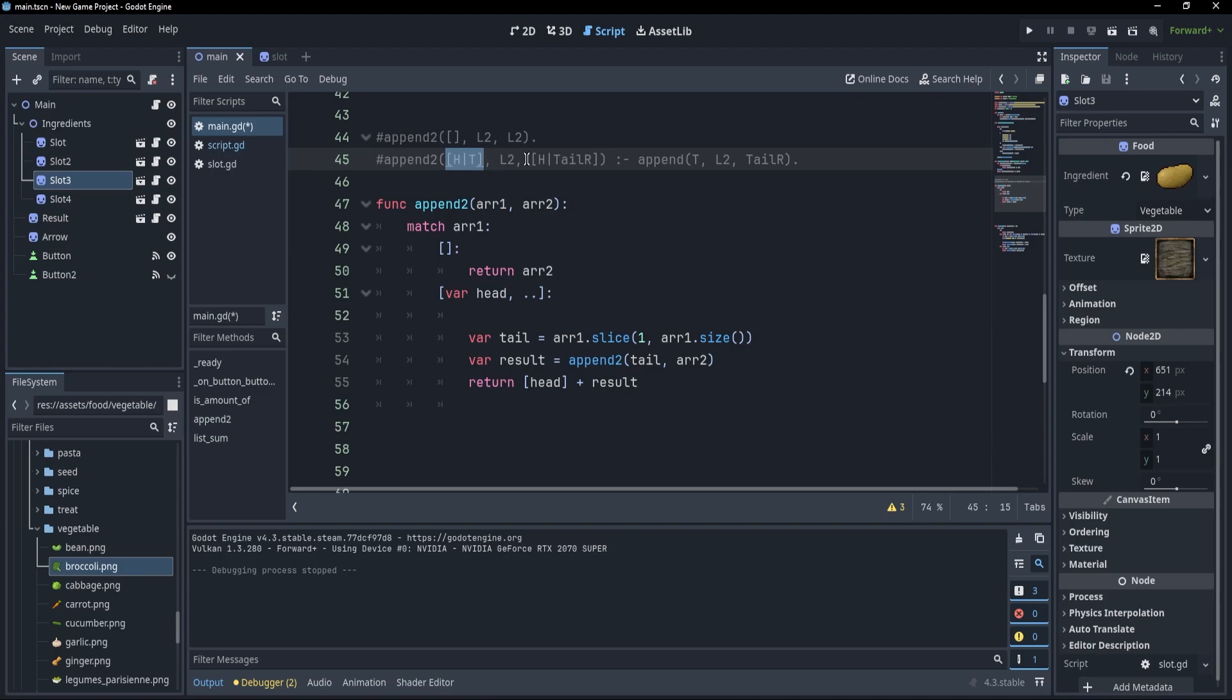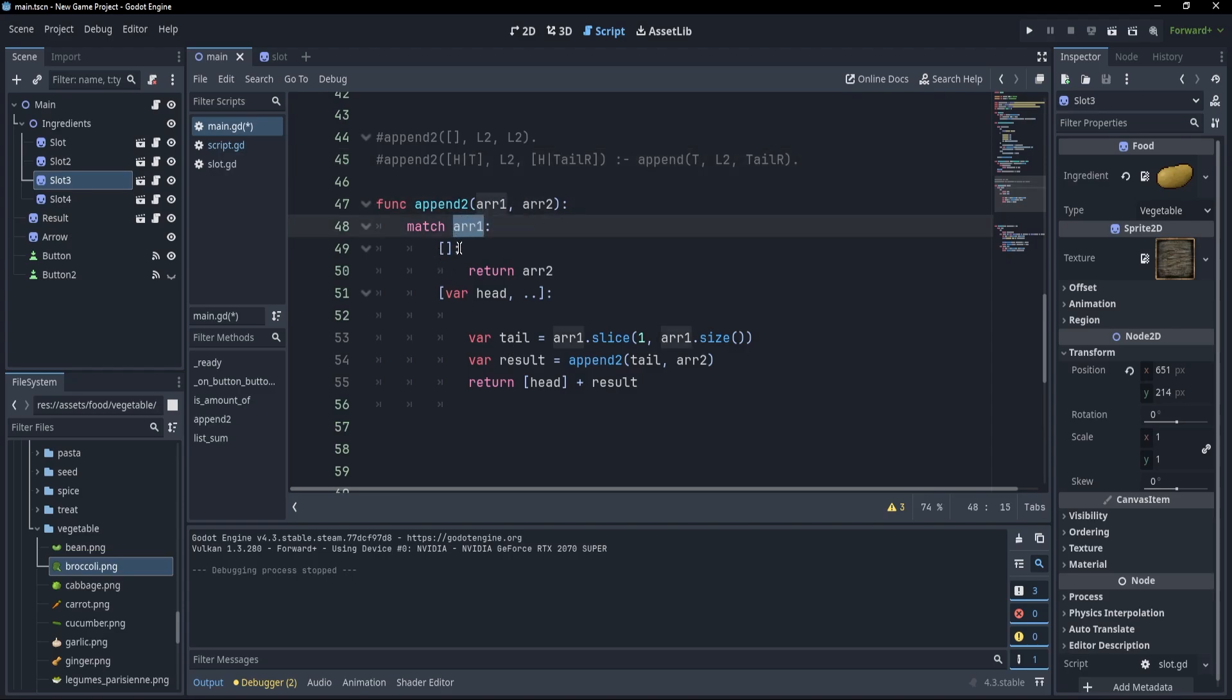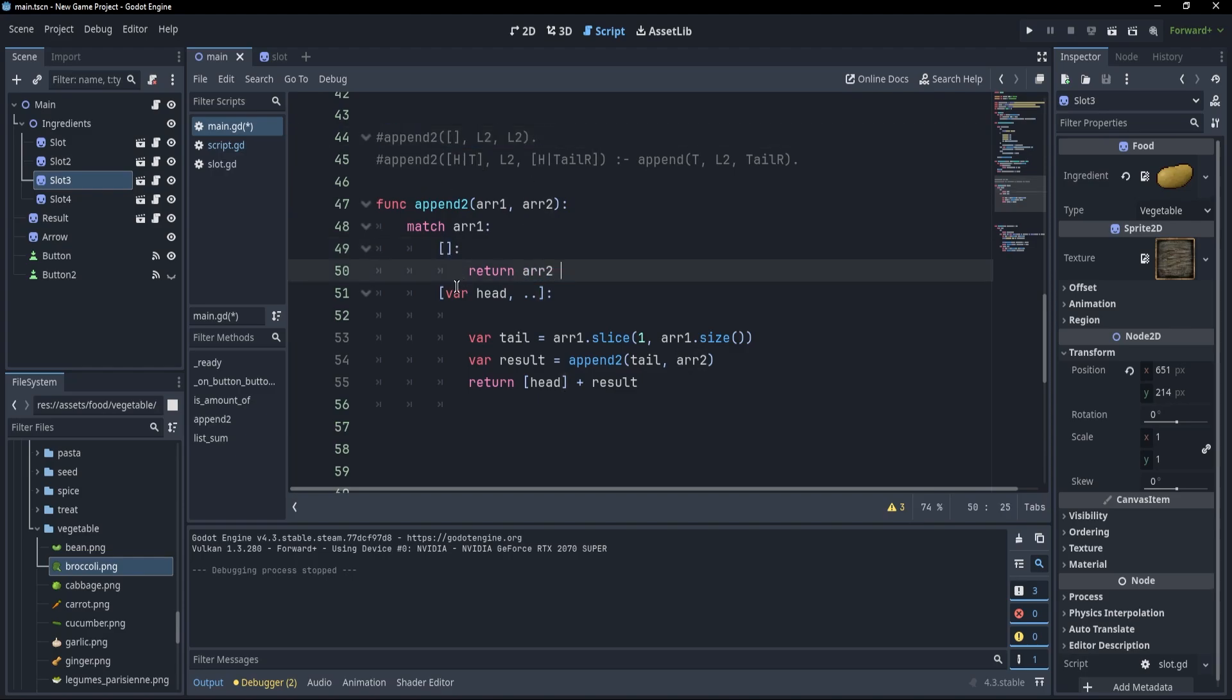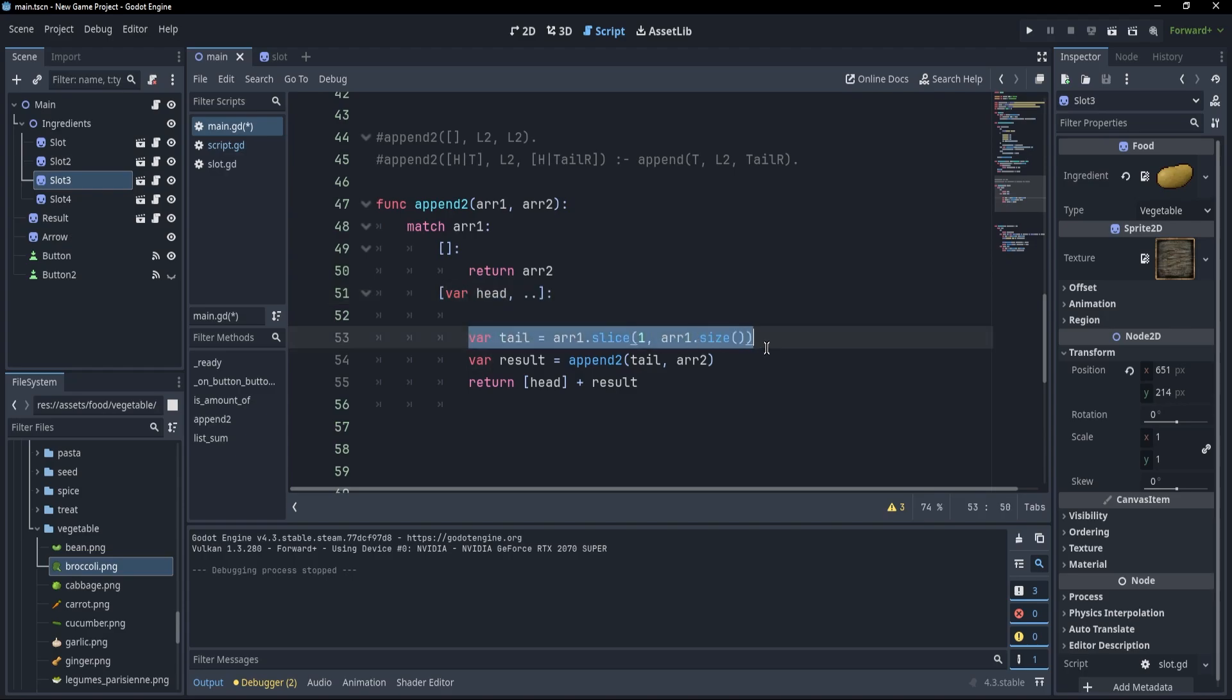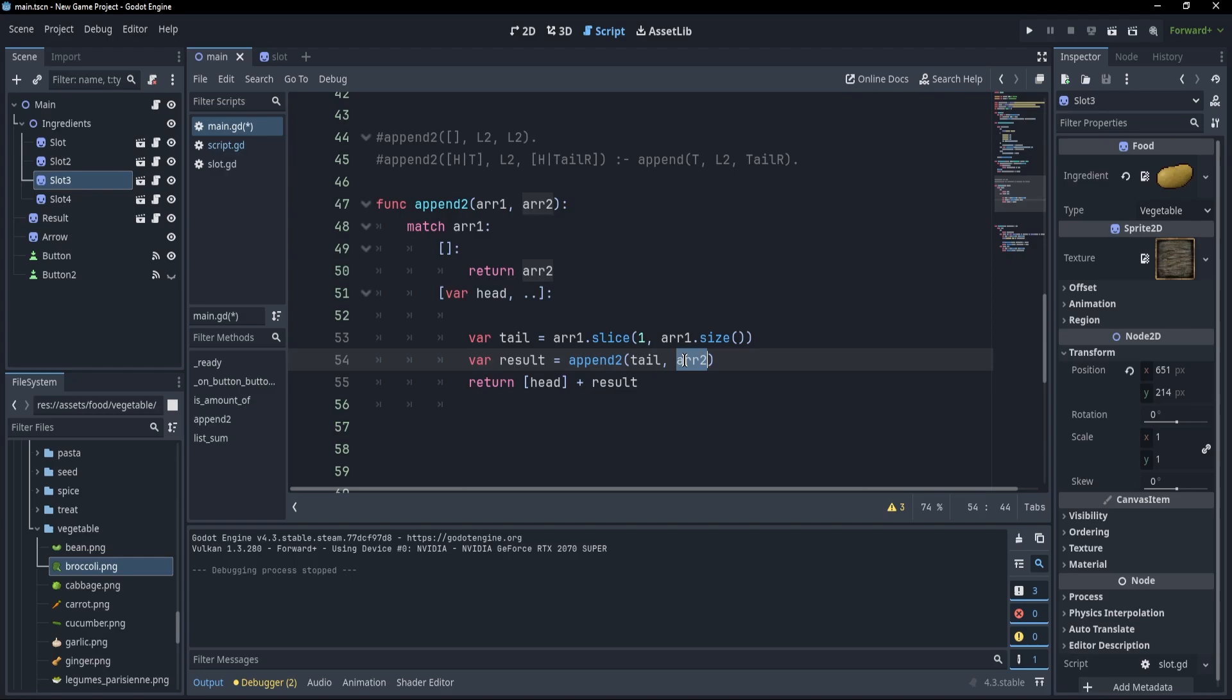Now, what do we do? Well, to the result we are going to append the head and then call the function recursively only on the rest of the array, so only on the tail. Now, just for fun I tried converting that into a function in Godot and as you can see I have two arrays and if I match the first array, if it's empty, just like in the first example, I am going to return the second array. However, if I found a head and something else I can take that something else and consider it a tail and to the result I'm going to append the recursive call of the tail and the second array.